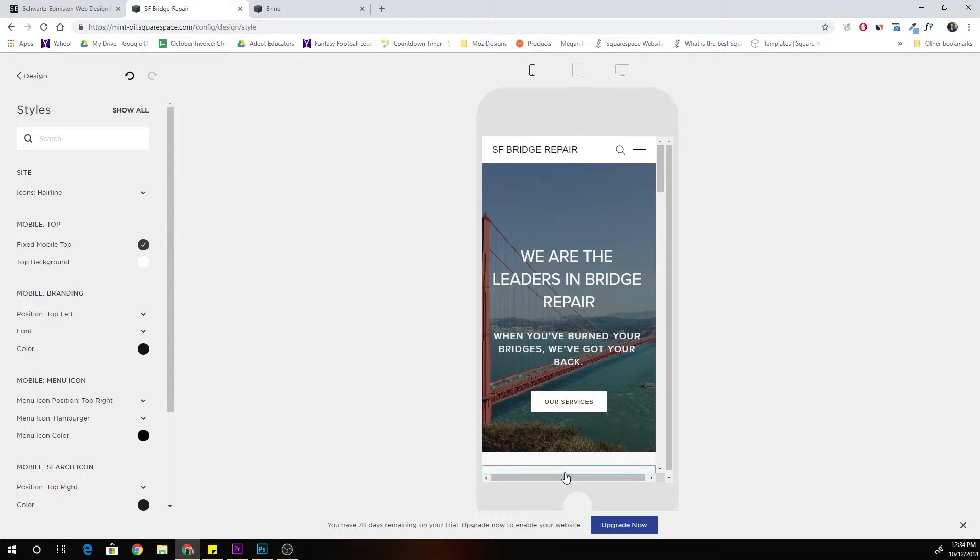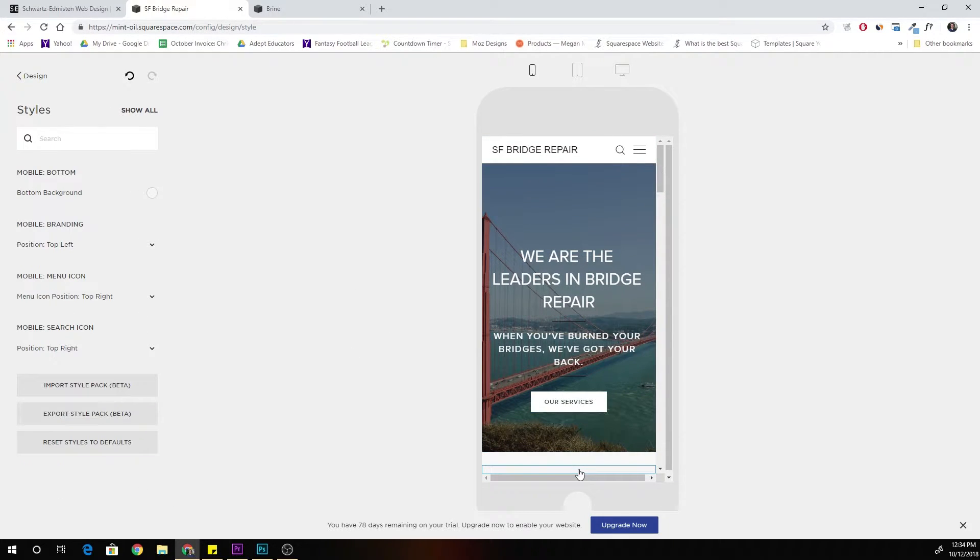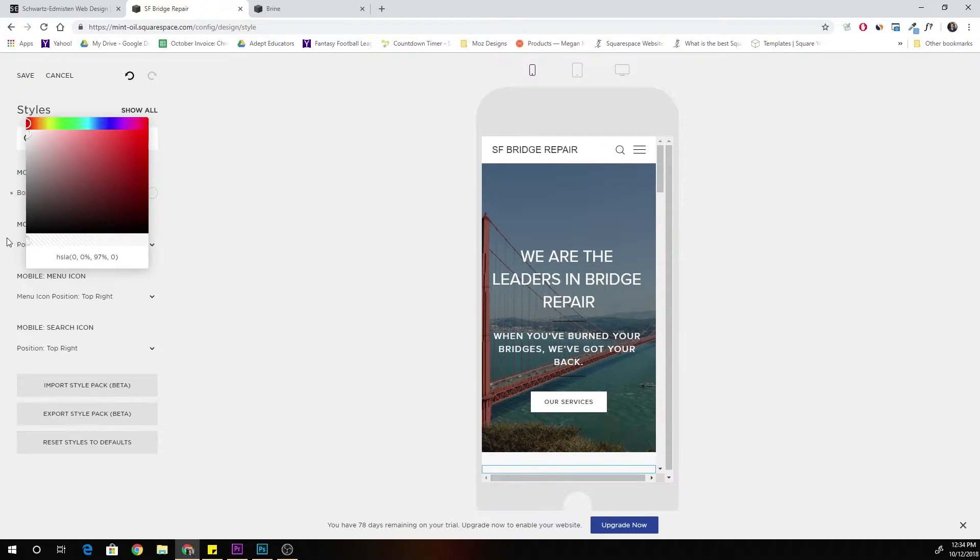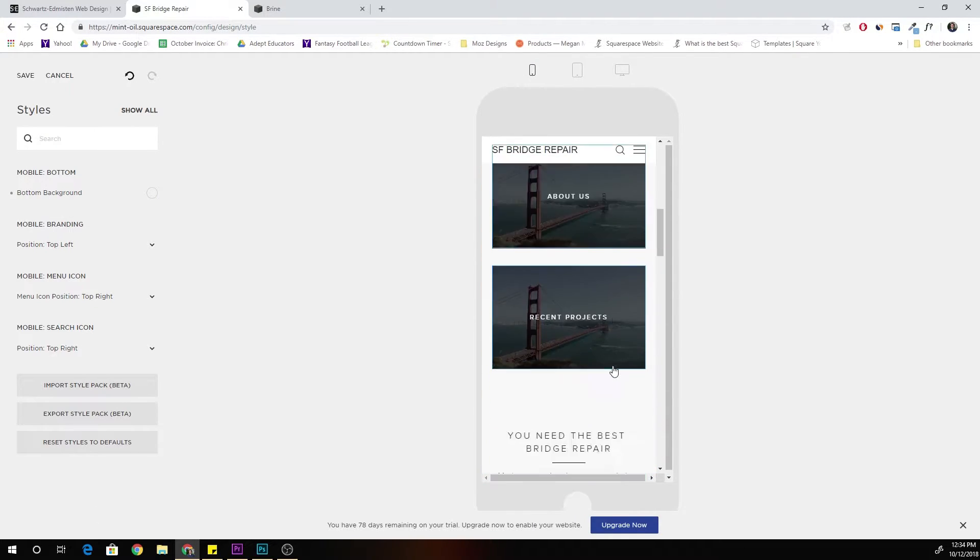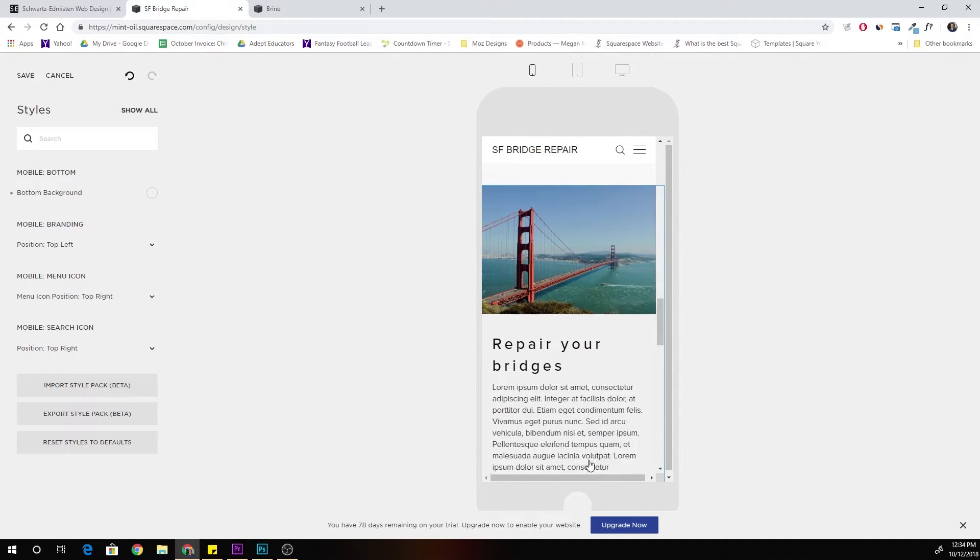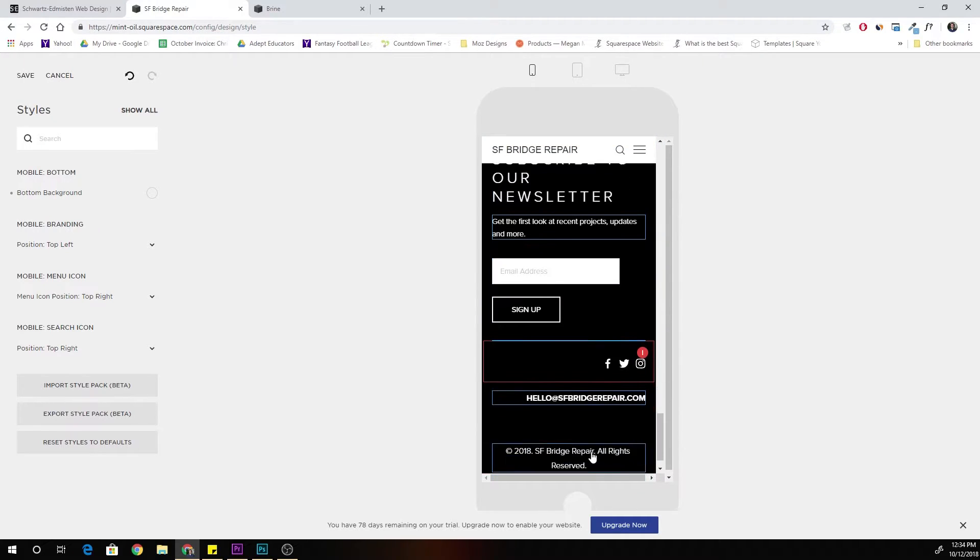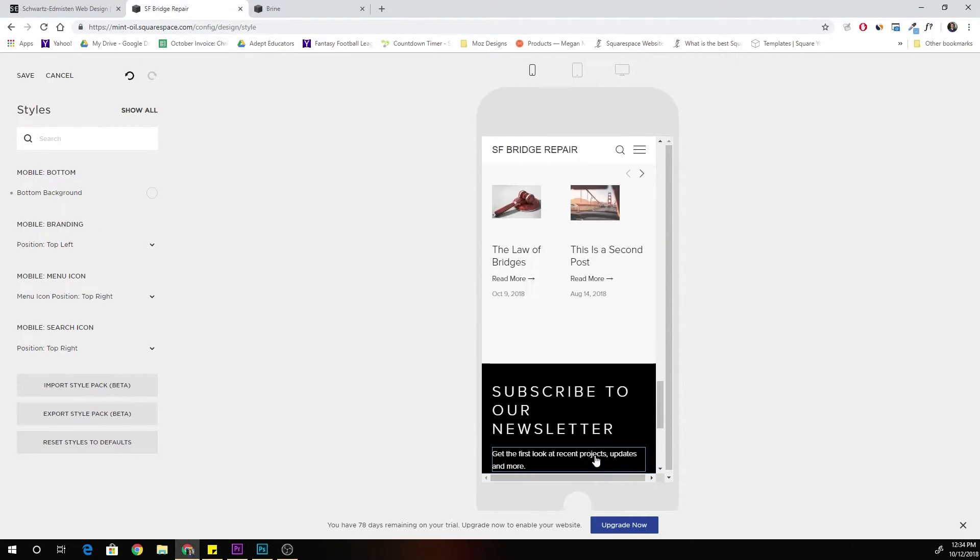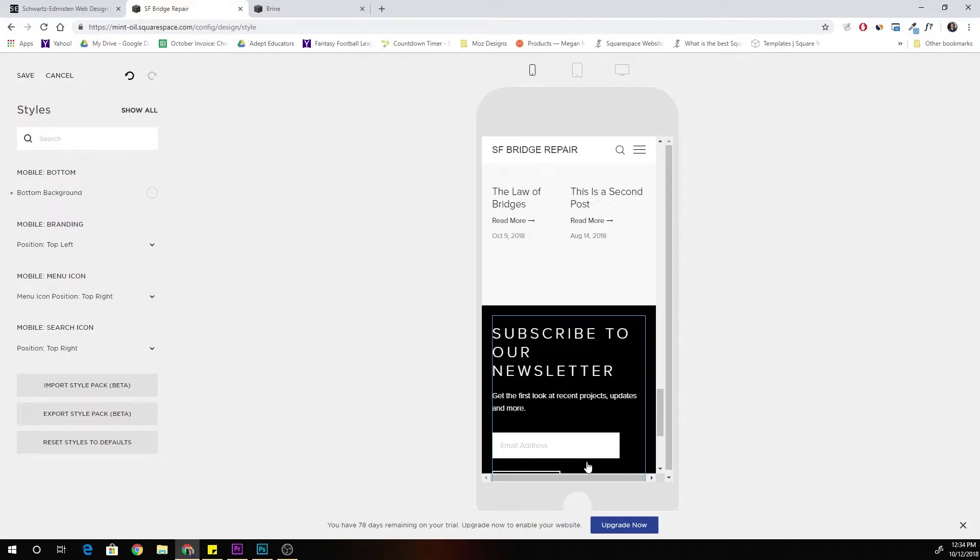The first is just to go into the style editor and go into mobile view and click on that bottom bar and what you can do is just set the background to transparent. And now as I scroll down you can see content is no longer getting cut off by the little grey bar and I think that's a fine solution.